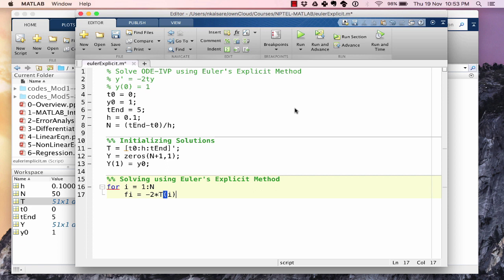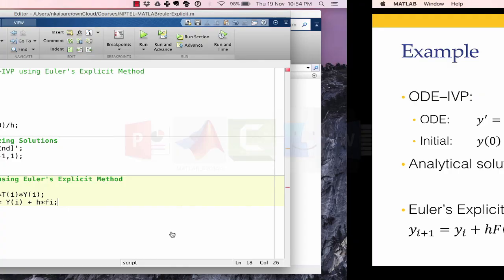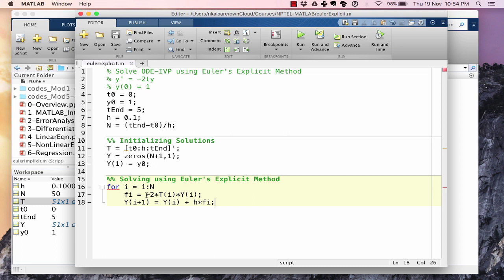Our f(i) = −2 × t(i) × y(i), which is our function evaluated at the i-th time step. Then y(i+1) = y(i) + h × f(i). So in MATLAB: f_i = −2 * t(i) * y(i), and y(i+1) = y(i) + h * f_i. That completes our Euler's explicit method loop.